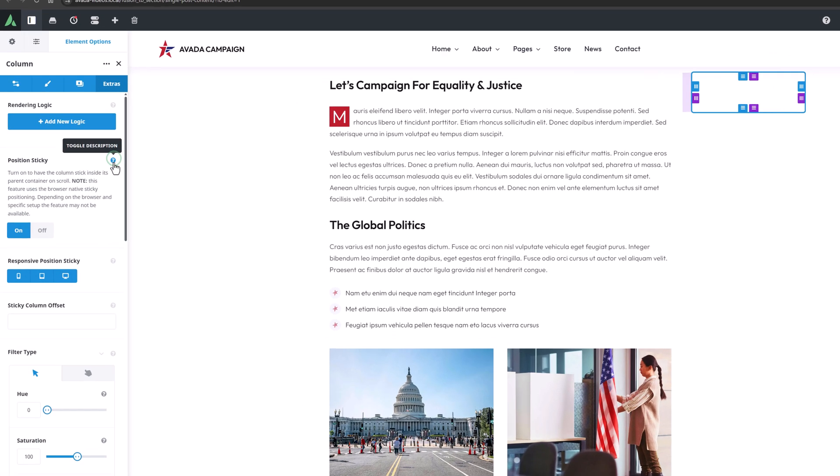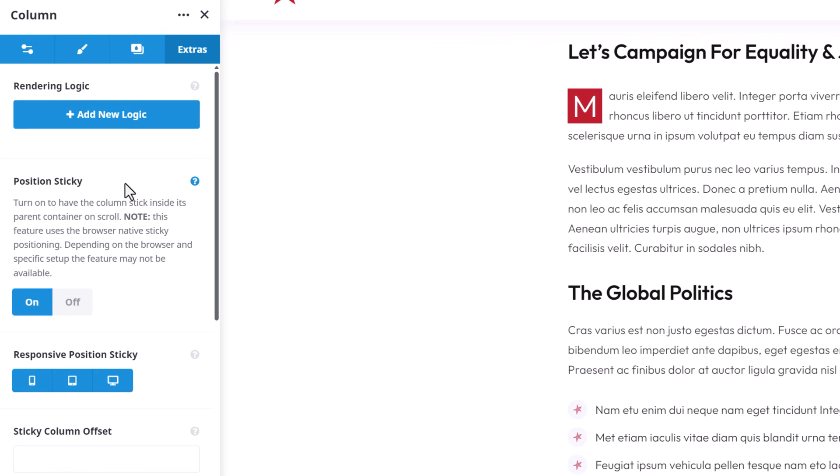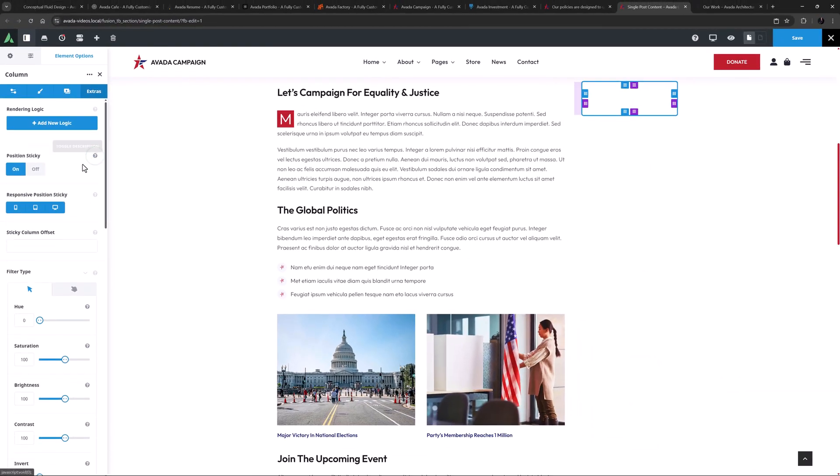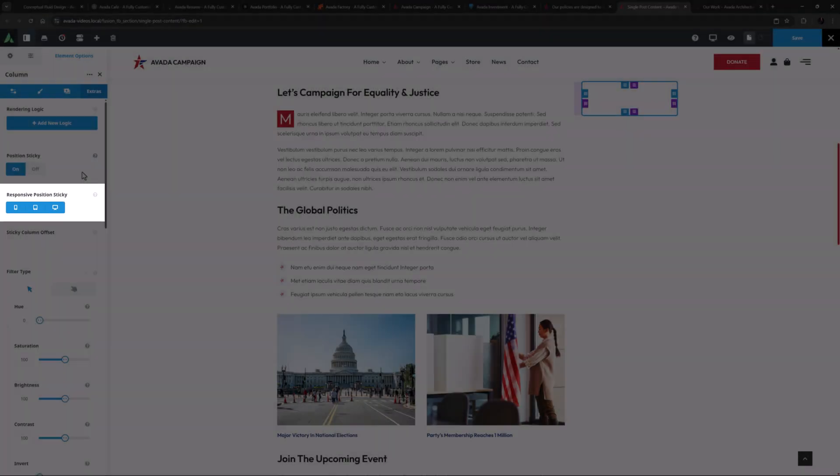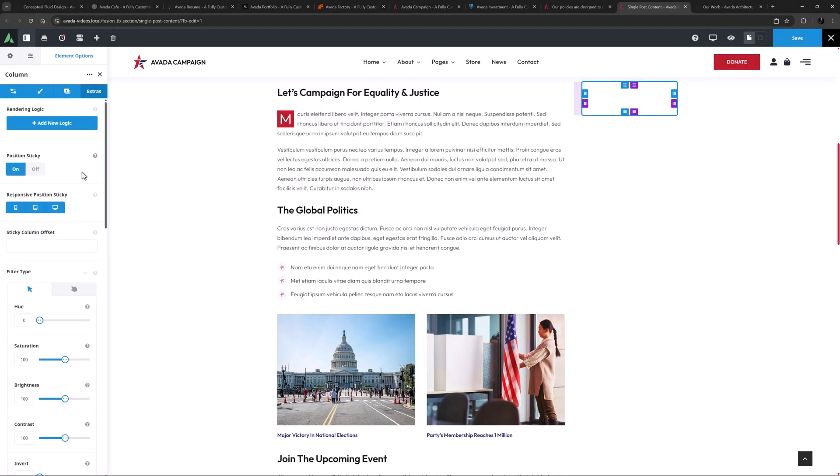As the description says, we can turn this on to have the column stick inside the parent container on scroll. As it also notes, this feature depends on browser-native sticky positioning. You can also use the Responsive Position Sticky option below this to determine on what screen sizes the column will be sticky on.